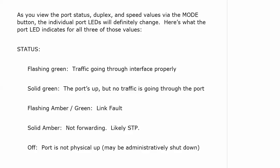Flashing amber to green means that we have some kind of link fault going on. That's very different from solid amber. And solid amber means the port is simply not forwarding. It's likely STP is causing that. There are other things that could cause it.